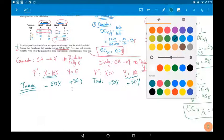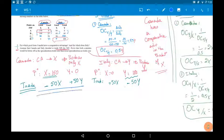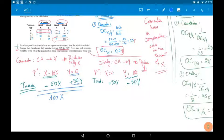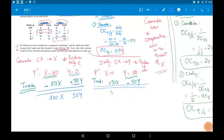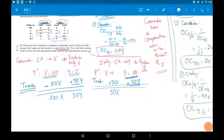As a result: Canada produces 150 X, gives Italy 50 X, and has 100 X left. Canada produces 0 Y but received 50 Y from Italy, so has 50 Y. Italy produces 0 X, receives 50 X, so has 50 X. Italy produces 180 Y, gives Canada 50 Y, and has 130 Y left.